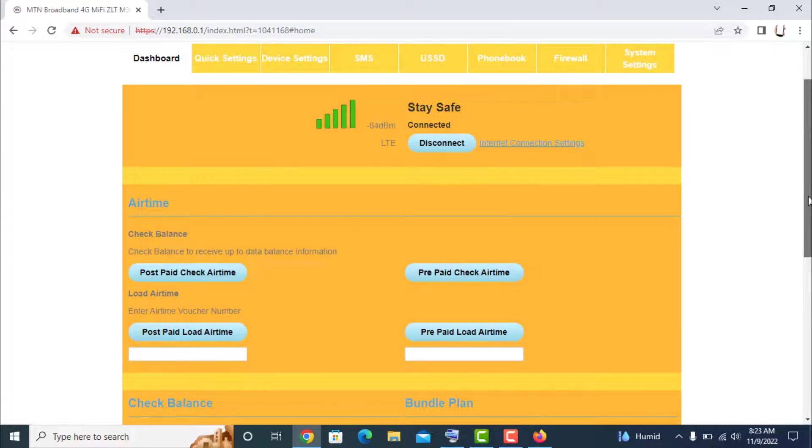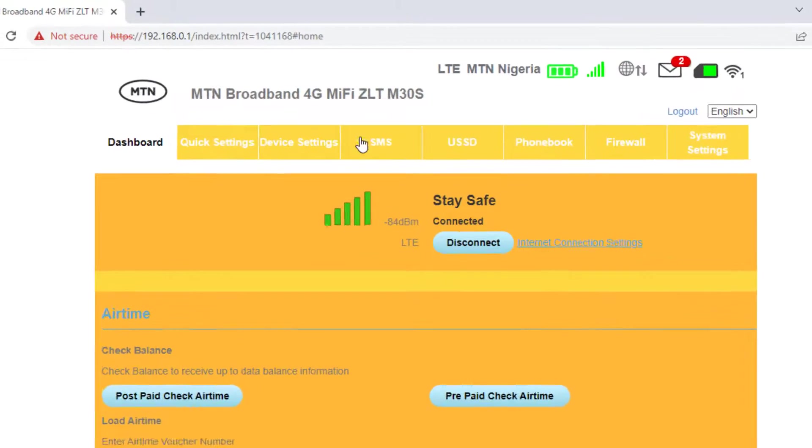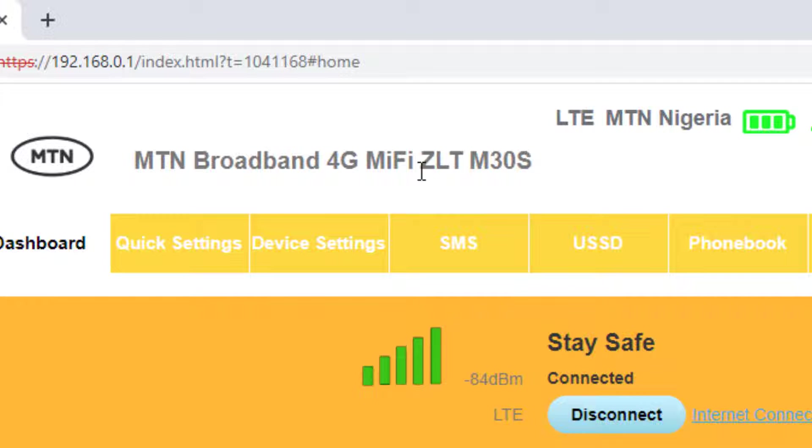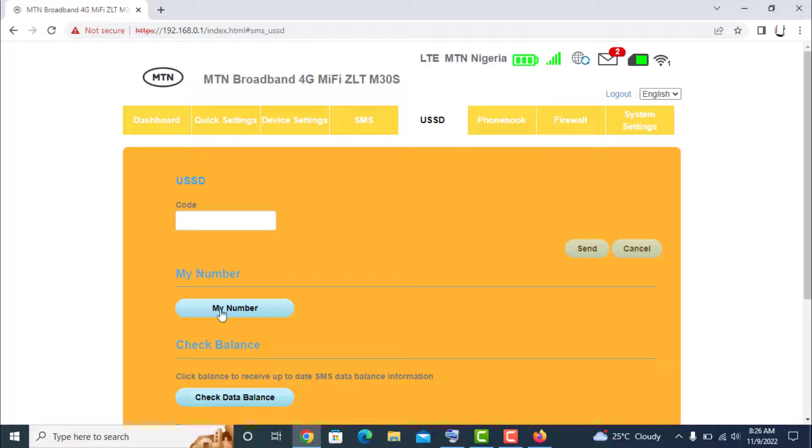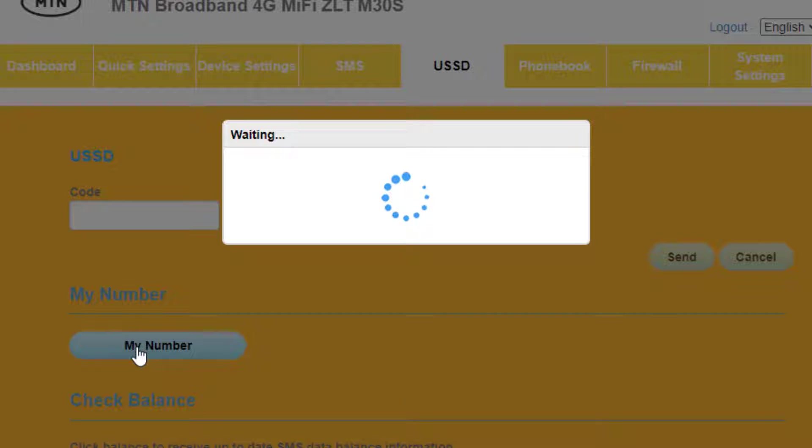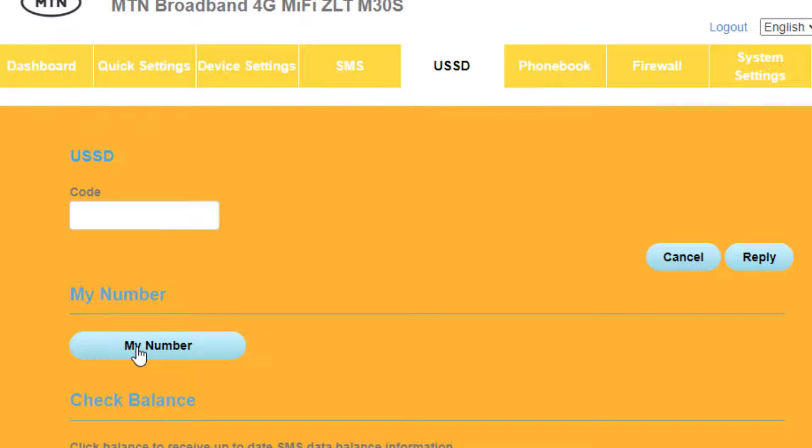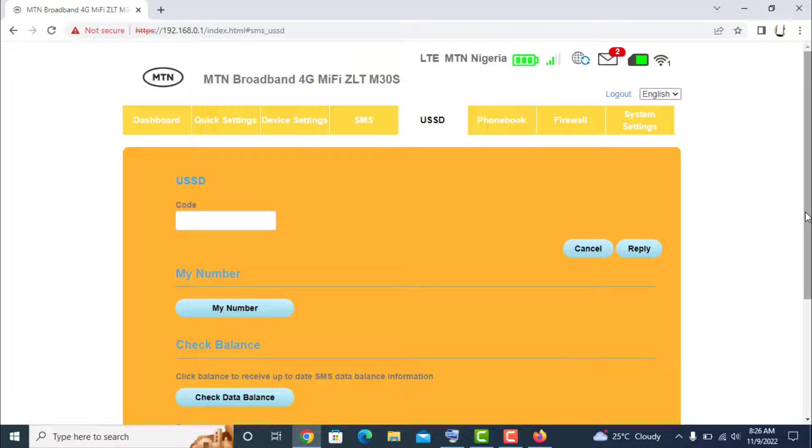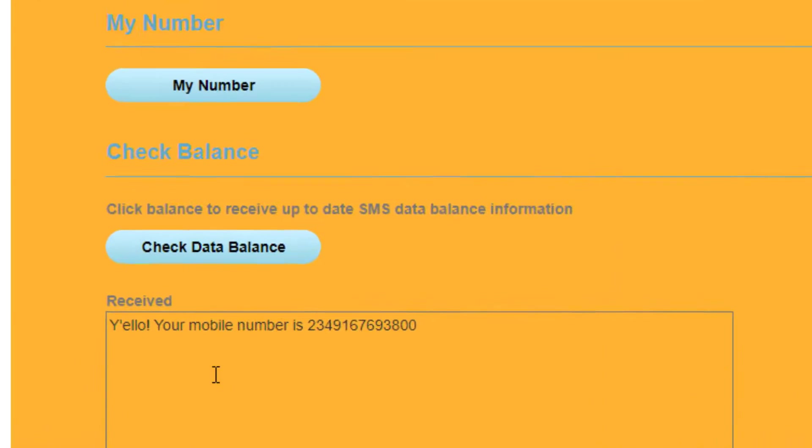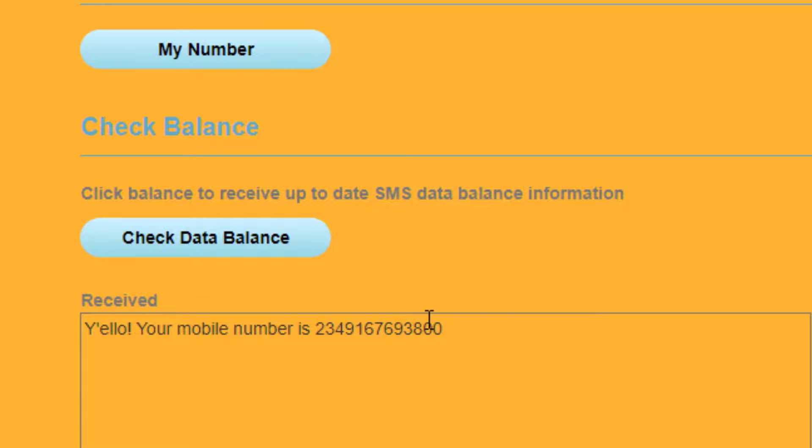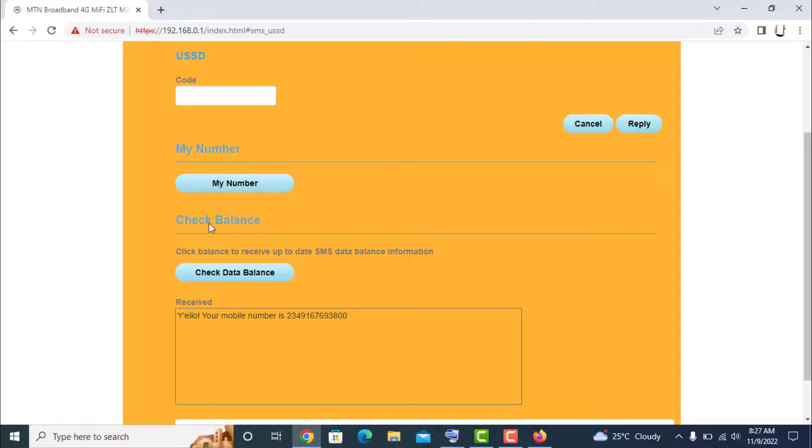In the dashboard of the 4G MiFi ZLT M30S, if you want to know the number of this one, just click My Number. Okay, see the number? So the number is there, this is your number.